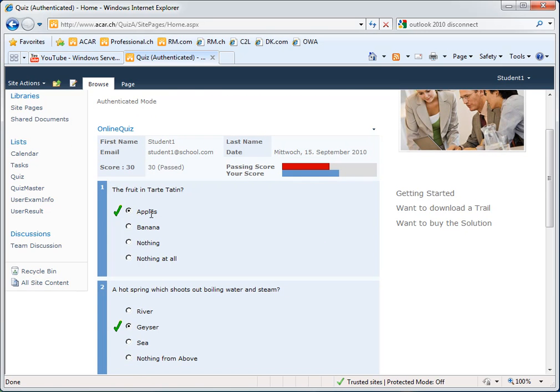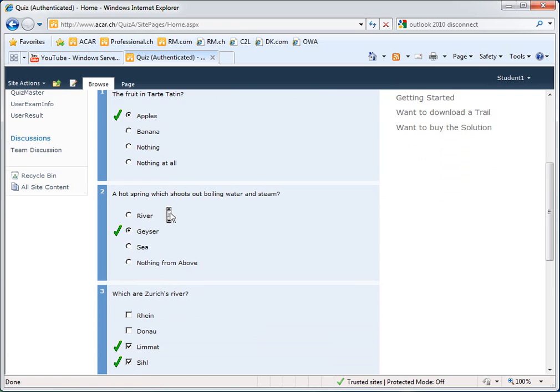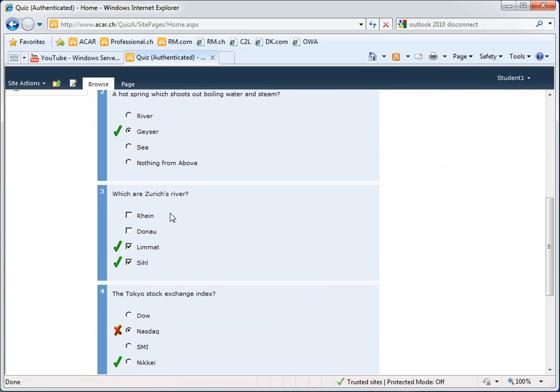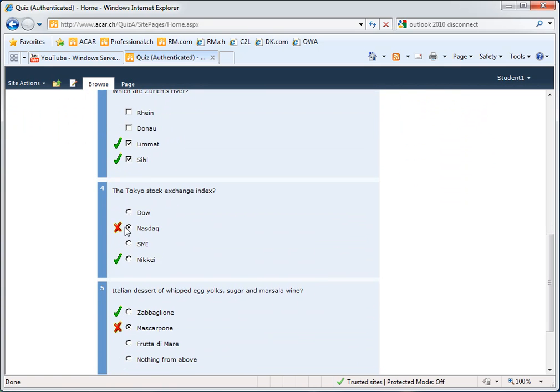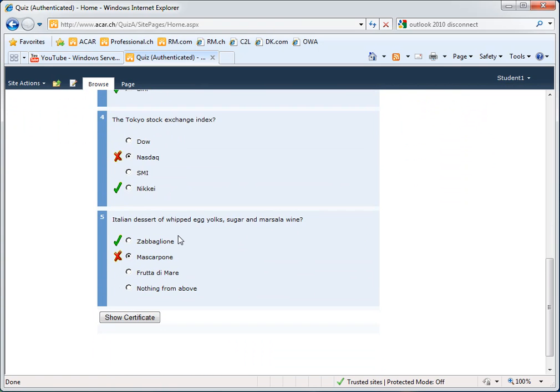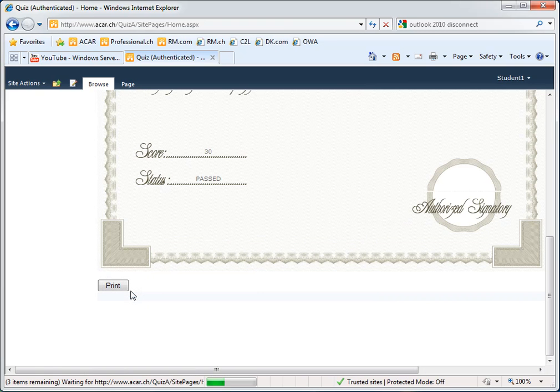You can see his answers. You can see his wrong answers. And finally, as he has passed, he can print out his certificate.